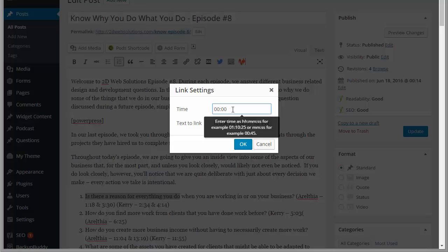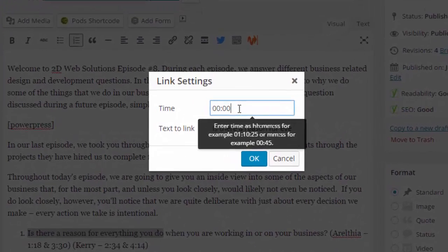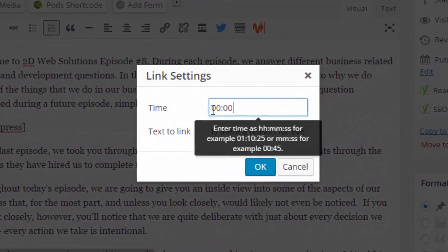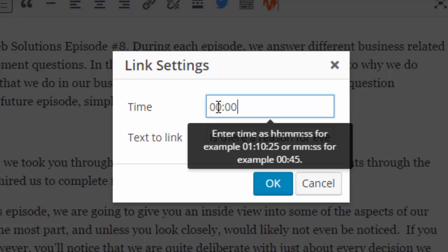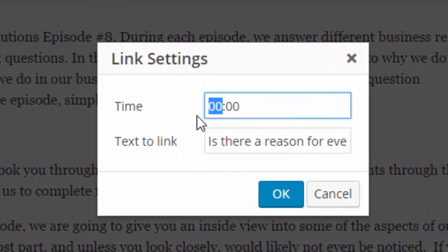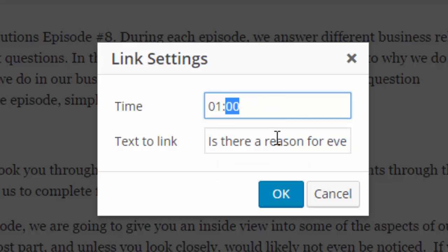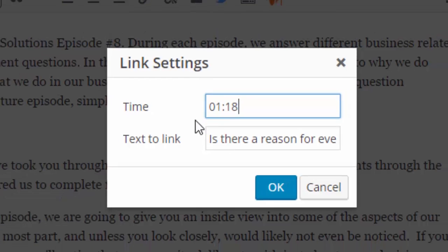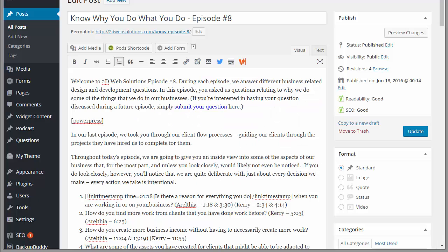Notice here it says you can enter time as the hours, minutes, and seconds, or you can do just the minutes and seconds. So I'm going to do 1:18 - so 1 minute 18 seconds. That's the time it's going to link to and then that's the text for the link. I'm going to click OK and now you'll notice there's a shortcode there in my post. I'm going to update it.